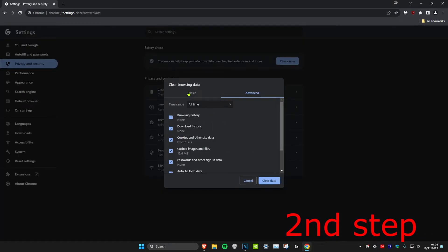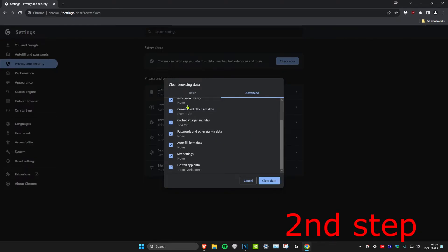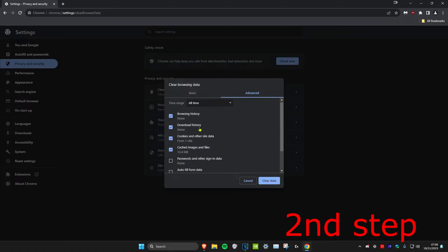Make sure you're on the Advanced tab and set the time range to All Time. You can check everything here, but if you want, you can uncheck Passwords and Autofill Form Data. Make sure everything else is checked, then click on Clear Data.